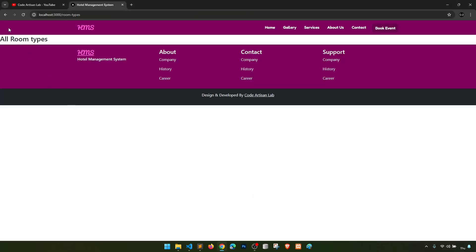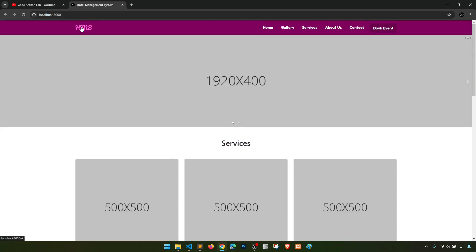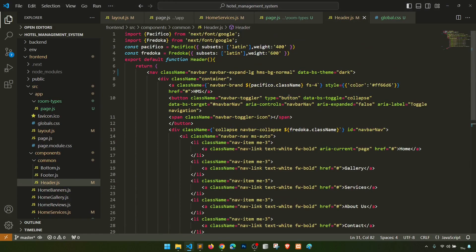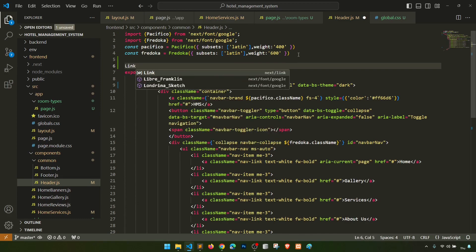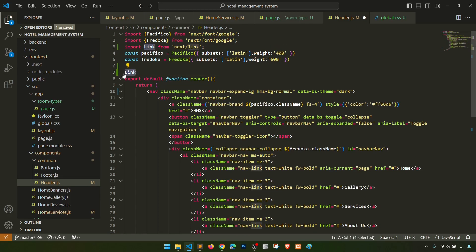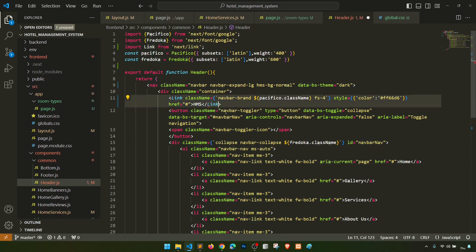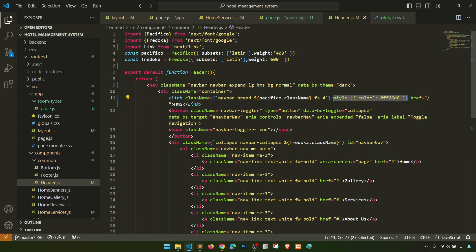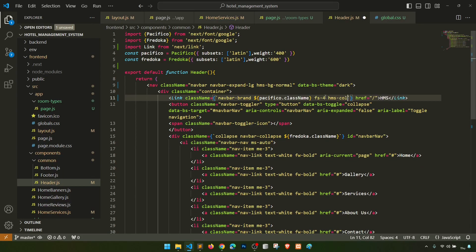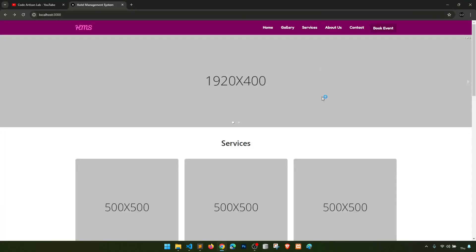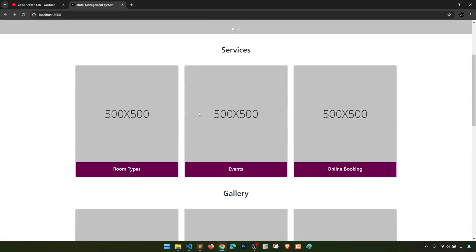When we click on 'Room Types' it opens the room types page. We also need to add the Link in the header. In the header, we import 'Link' from 'next/link', replace the anchor tag with the Link component, and set the 'href'. The style color is 'hms-color-light'. Now clicking 'Home' goes to the home page and 'Room Types' goes to that page.